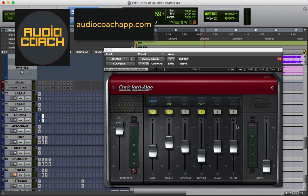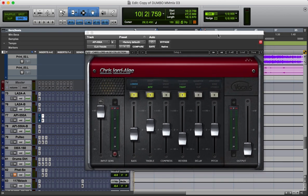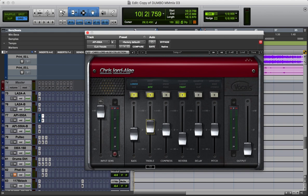Let's get into this plugin. Something I learned about the CLA lineup — especially this one — is that when these controls are at zero, that doesn't mean nothing is being added or taken away. That's just the optimal level where CLA sets his stuff. So when you boost it, you're adding more of that CLA sound. For example, on treble, you're adding more of that CLA treble. Pulling back takes away the CLA sound. Zero is CLA's setting.